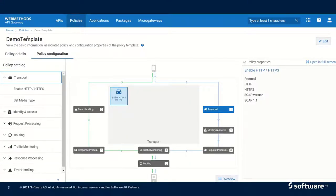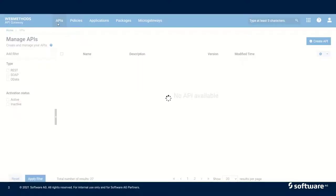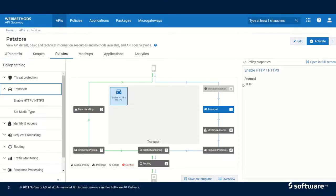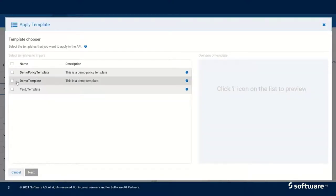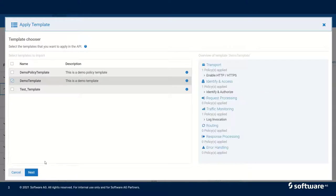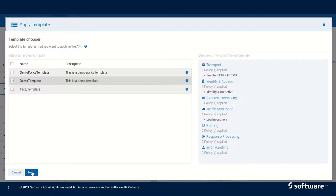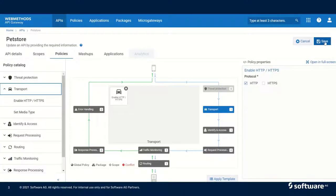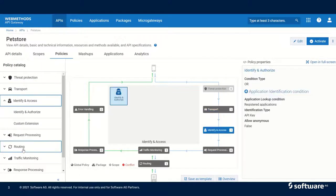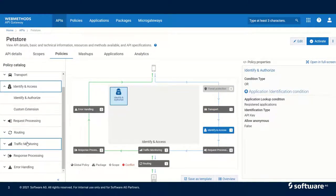Let us try to add it to one of the APIs. We will go to APIs and click on Pet Store Policies, edit the API, and here we can click on Apply Template and select this demo template. We can see there are some policies available here for HTTP/HTTPS, Identify and Authorize, and Log Invocation. Click Next. We have some conflicts — let us delete the conflicts and then click Import. Let us save it. Now we can see that our template is applied to this API.